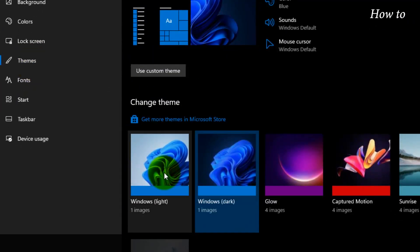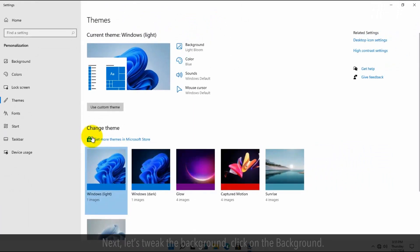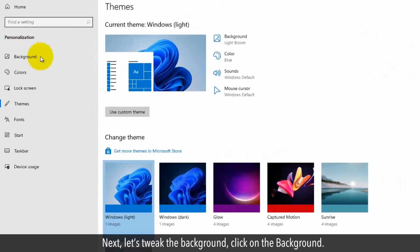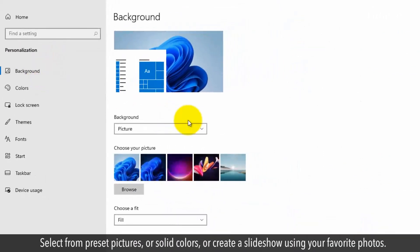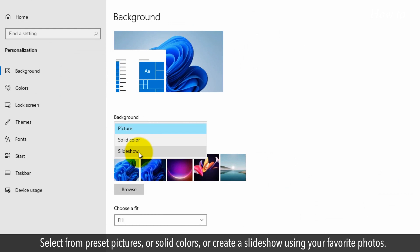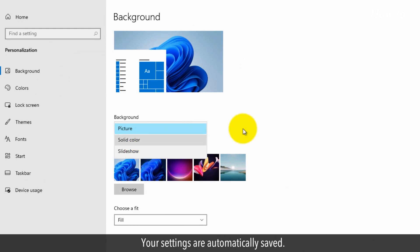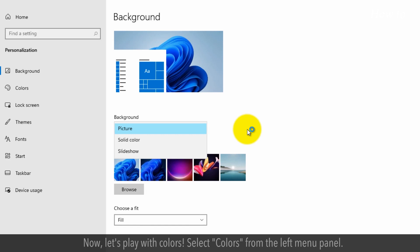Click on a theme to apply it instantly. Next, let's tweak the background — click on Background and select from preset pictures or solid colors, or create a slideshow using your favorite photos. Your settings are automatically saved.